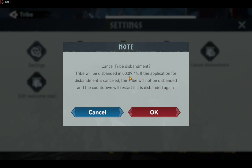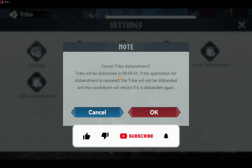That is how to delete a tribe. Like and subscribe to our channel and share your thoughts using the comment box below.